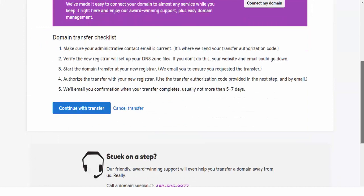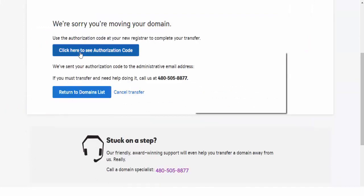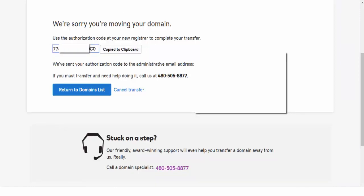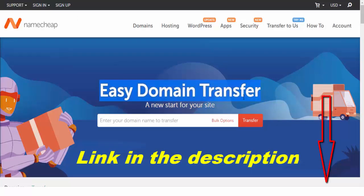Then you go to the bottom, click continue, and then click here to see authorization code. Then I'm going to copy this code and go to Namecheap. This is the main page to Namecheap account.